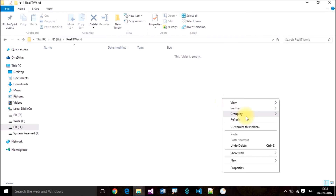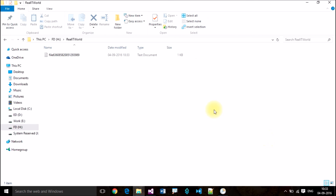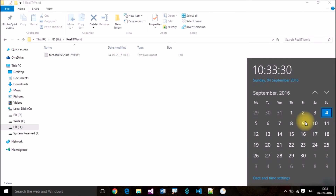This is the folder I configured to store the output. It generated one file. I want to watch for one more to confirm it's working.